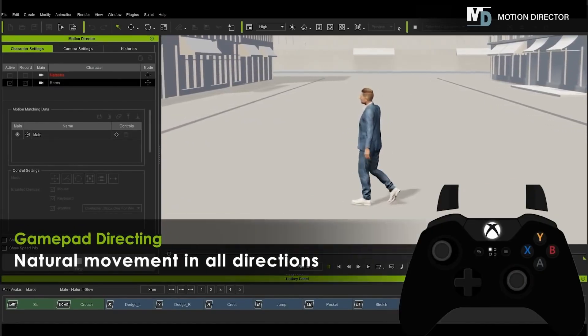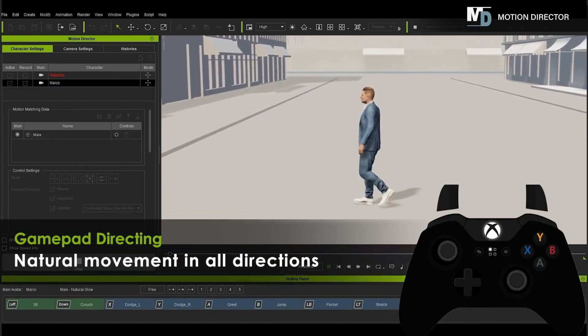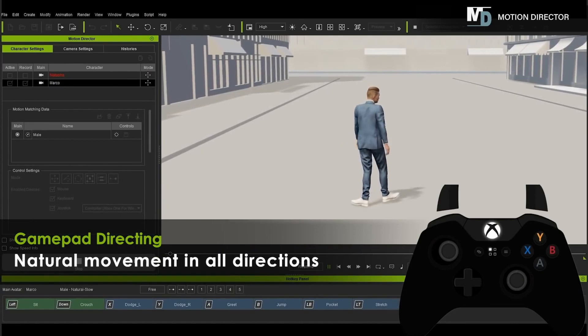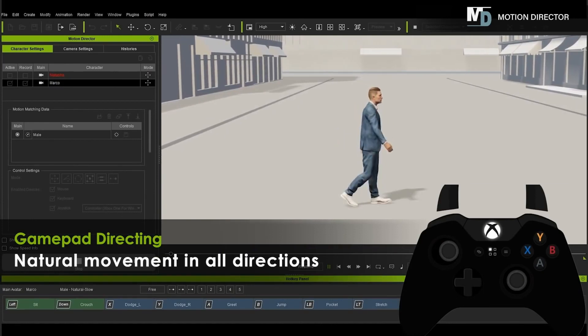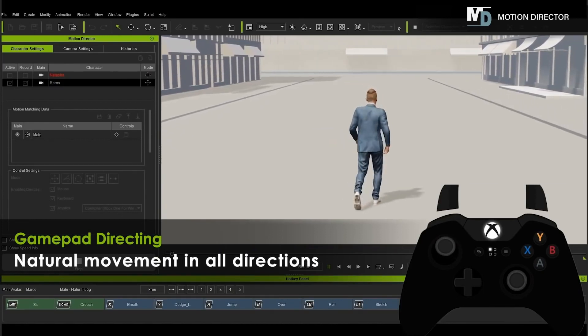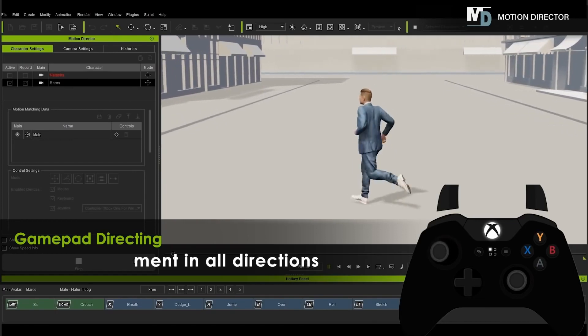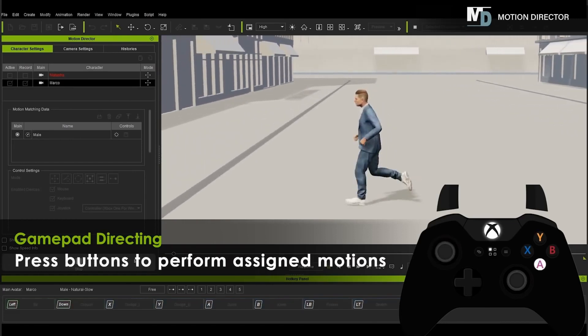For certain character animation, especially since we have access to motion clip libraries, this removes the need to own or rent costly motion capture equipment.